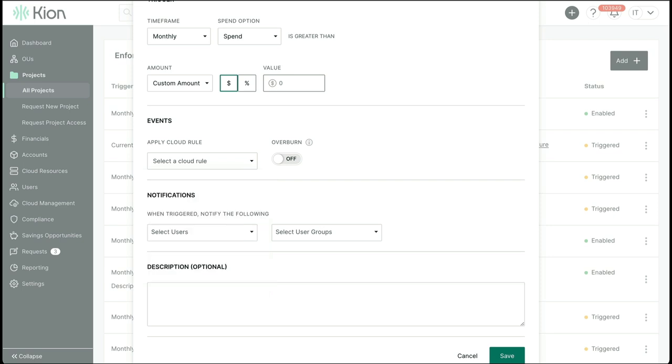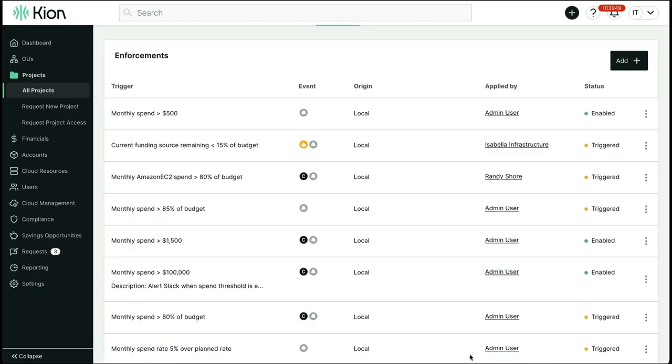By the way, everything you saw with respect to the financials and enforcements can be done at any level of the OU structure.